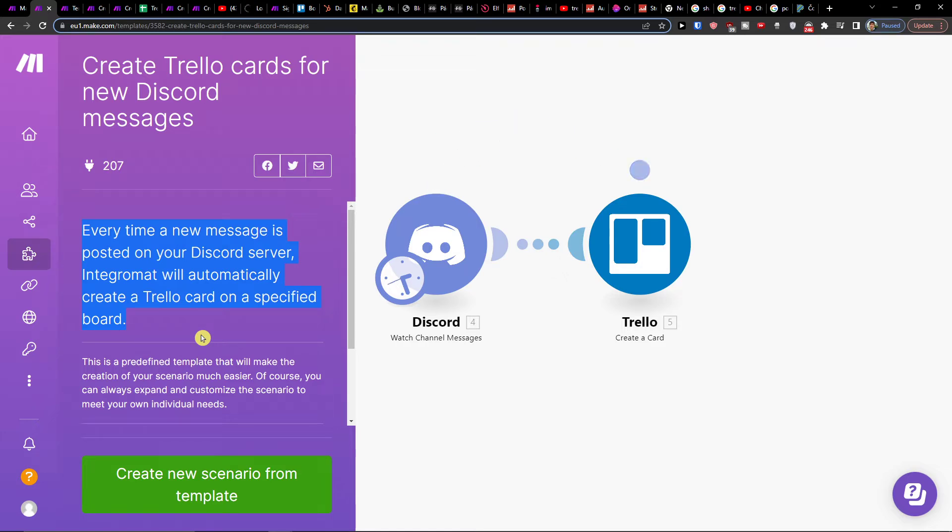Now what is really great about this Make.com company is they've got amazing customer service and they are going to be really helpful if you need any help with your scenario.